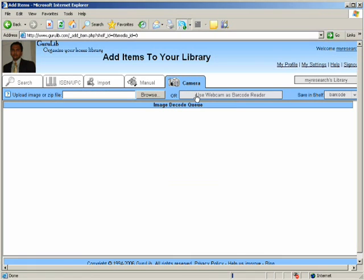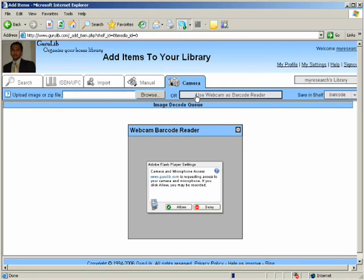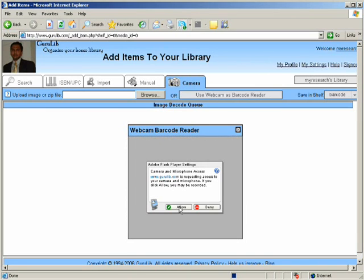You will be provided with an option to use a webcam as a barcode reader. Click on that. Allow Gurulib.com to access your webcam.